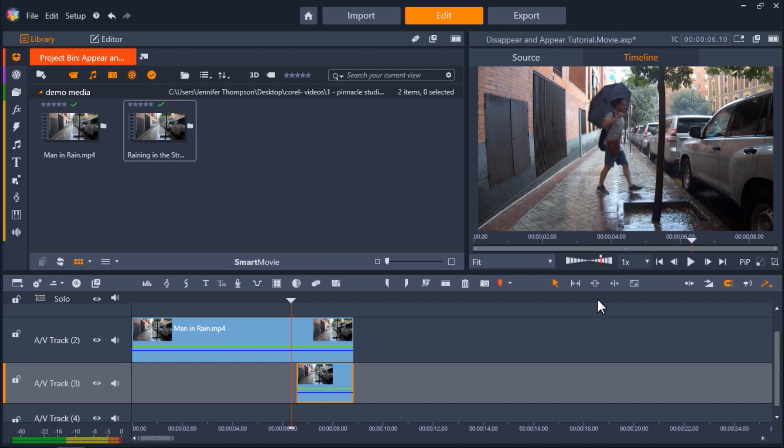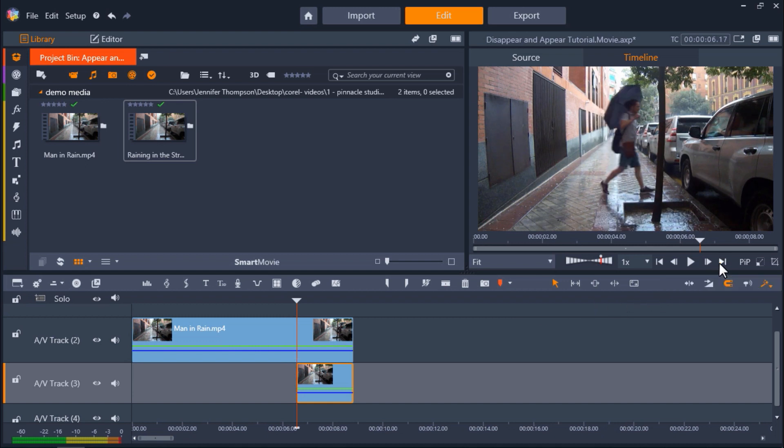Okay, now let's click on Jump Forward under the Preview pane until your playhead lines up with the footage clip on AV-Track 3.